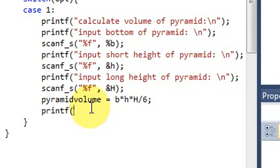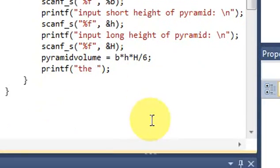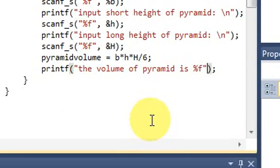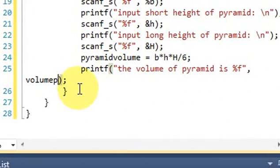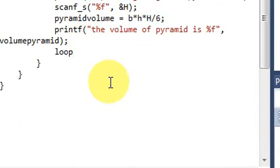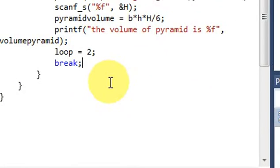Print the result: the volume of pyramid is the calculated value. Then load it equal to the result from case 1. Let's go to case 2.